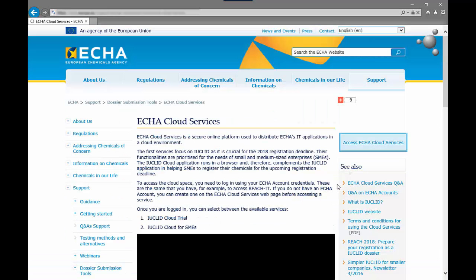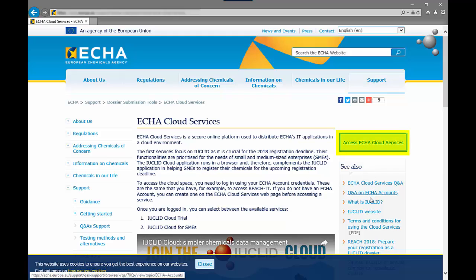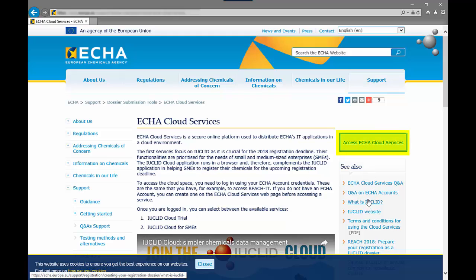The main page of the ECHA cloud services contains a brief description of the available services and set of other useful resources. To access the cloud services click on the link ECHA cloud services.